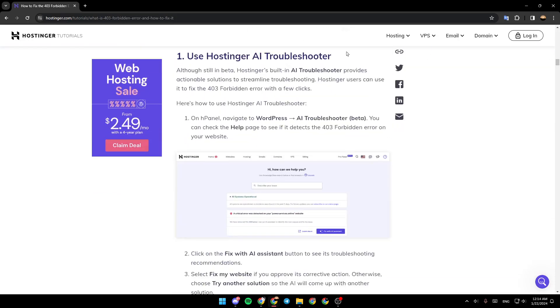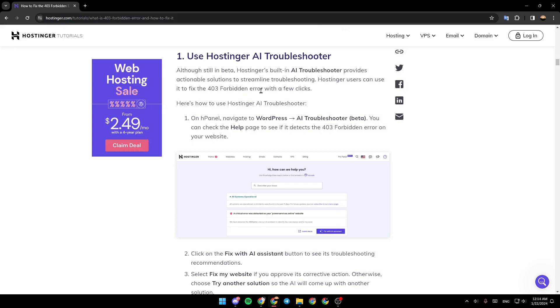So the first way is use Hostinger AI troubleshooter. Although still in beta, Hostinger's built-in AI troubleshooter provides actionable solutions to streamline troubleshooting. Hostinger users can use it to fix the 403 forbidden error with a few clicks.